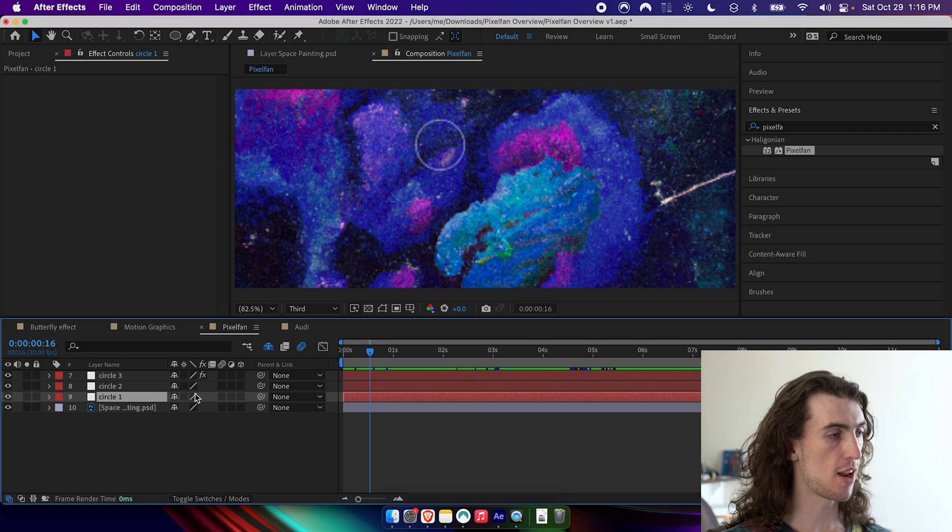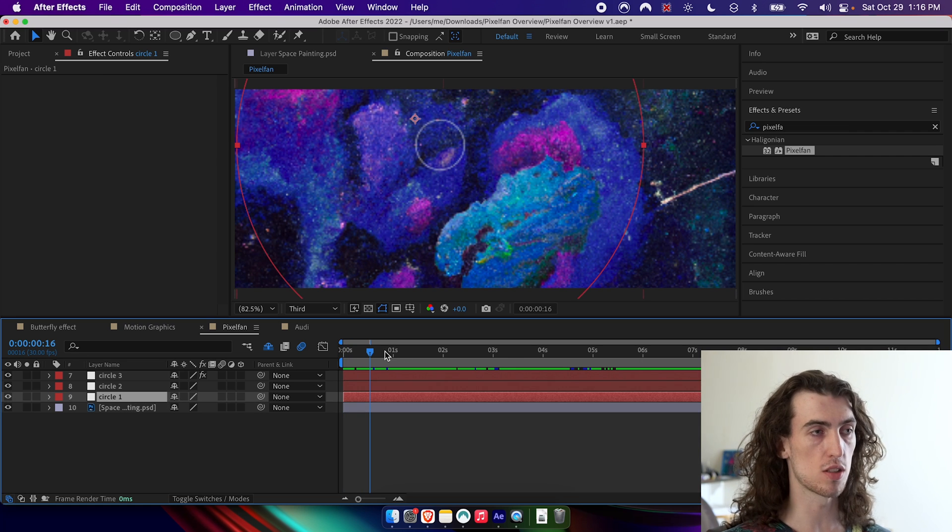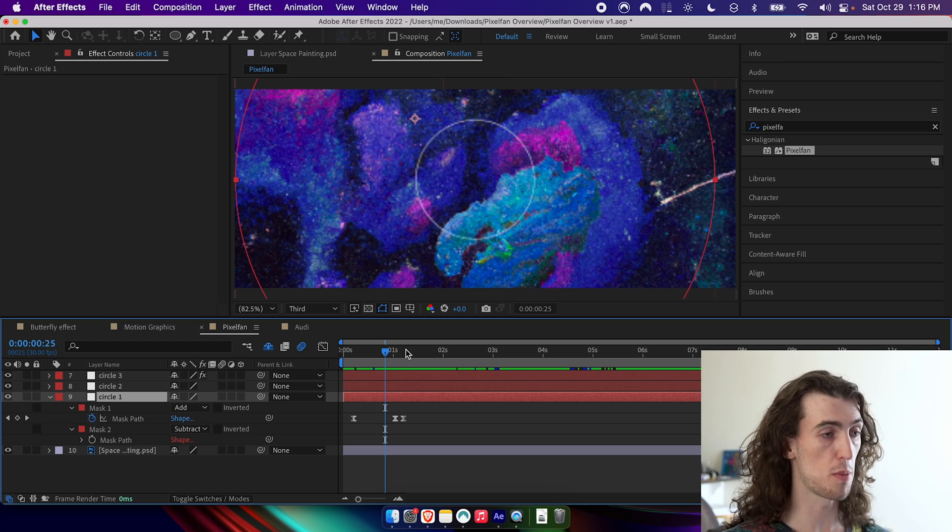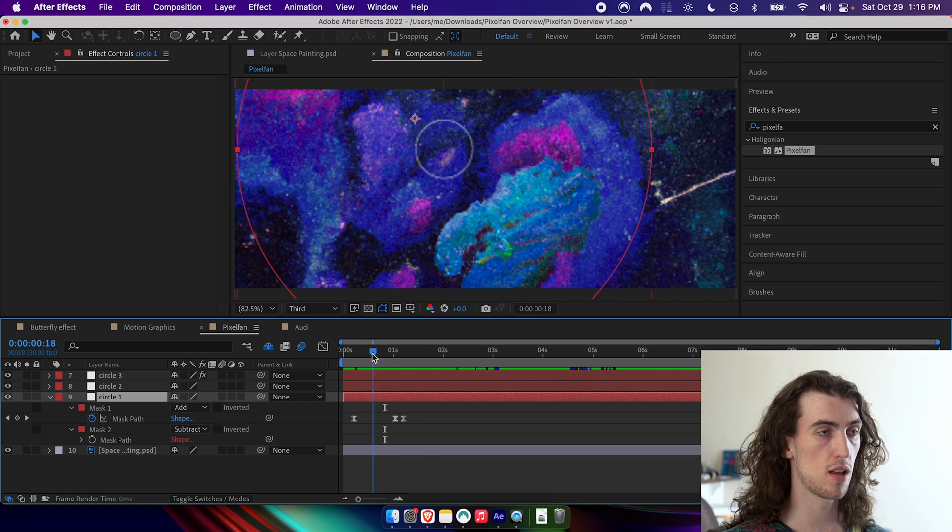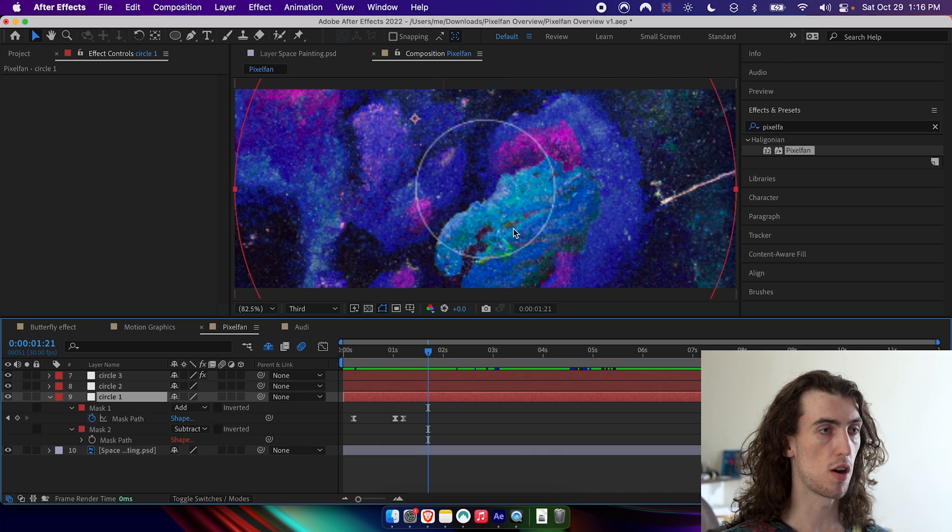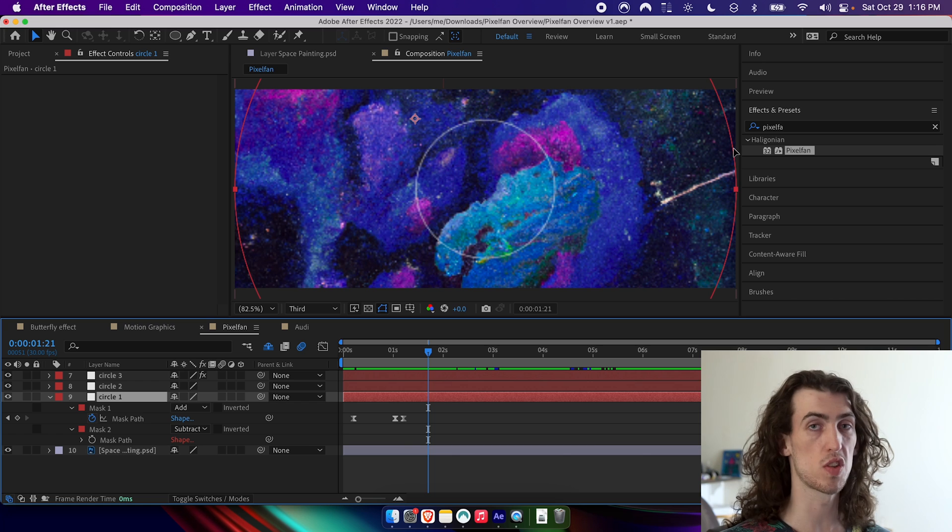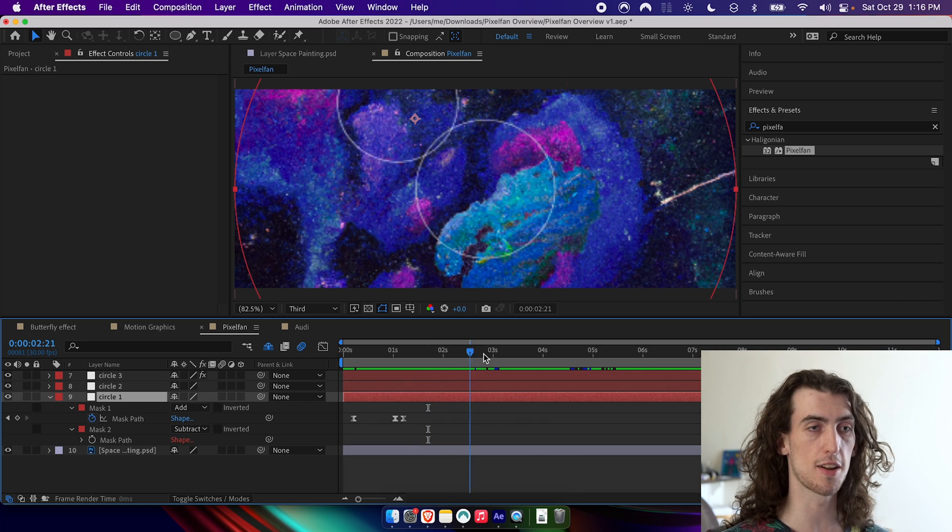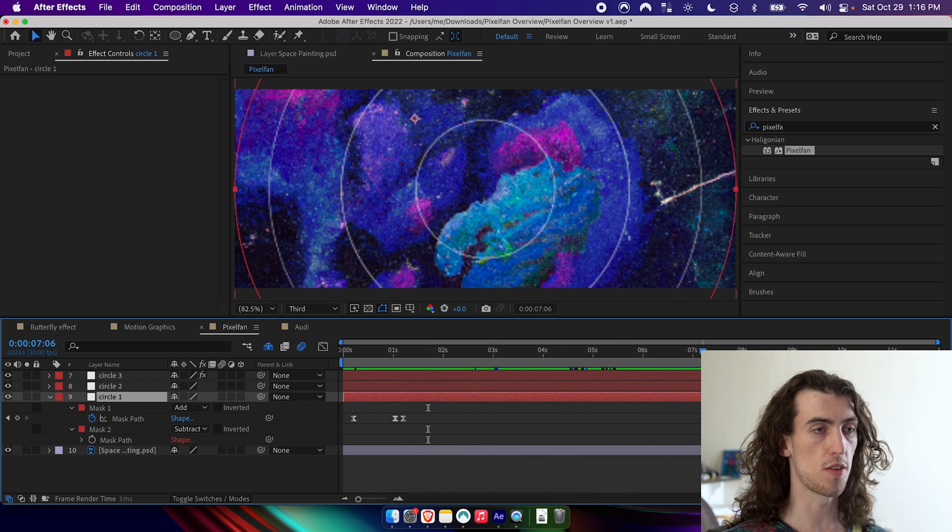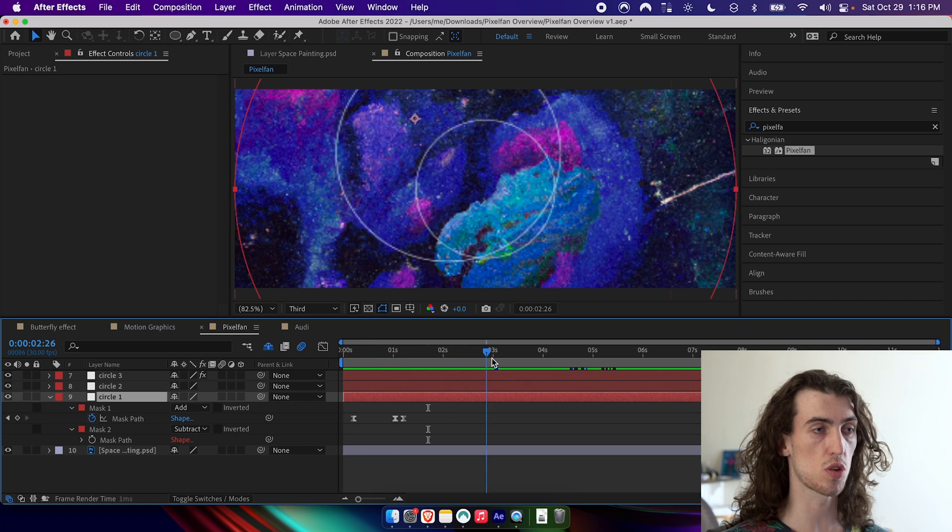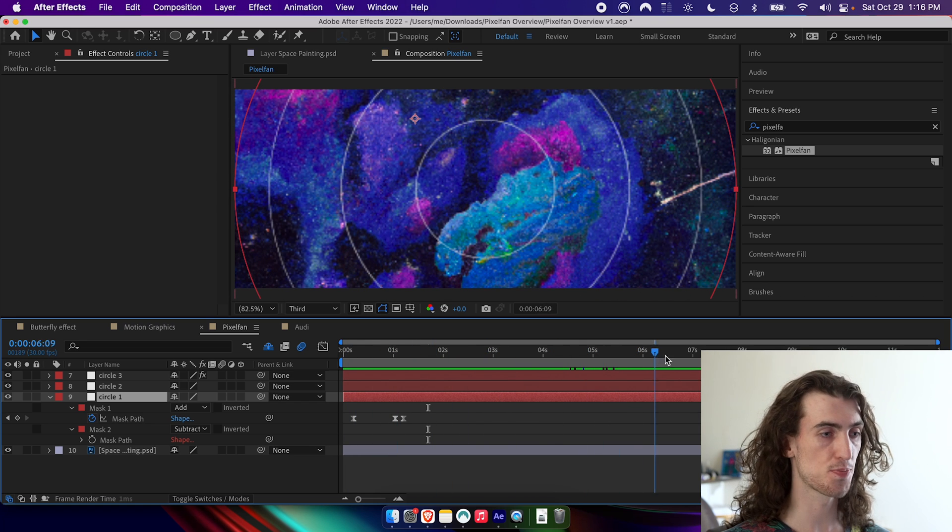And then I just animated these circles by creating keyframes of the mask path and creating two mask paths on a solid, one slightly smaller than the other one, set to subtract, where the other one set to add. And so then we have these concentric circles coming out.